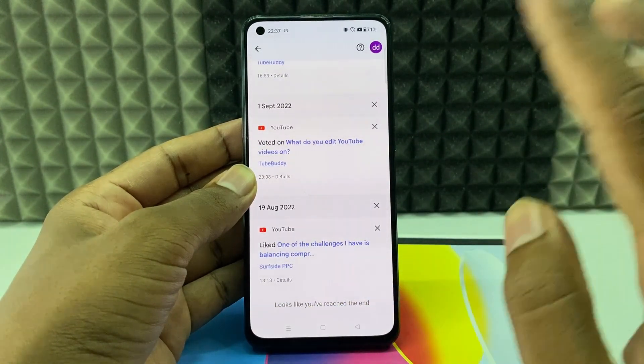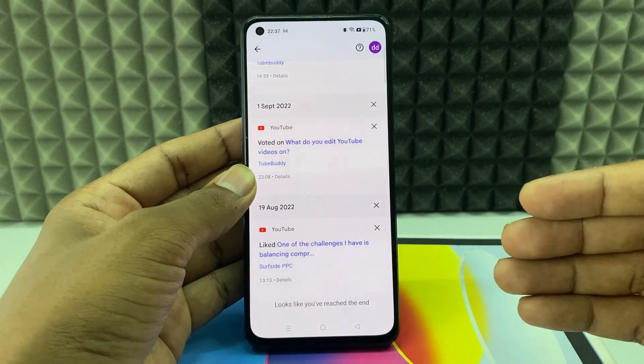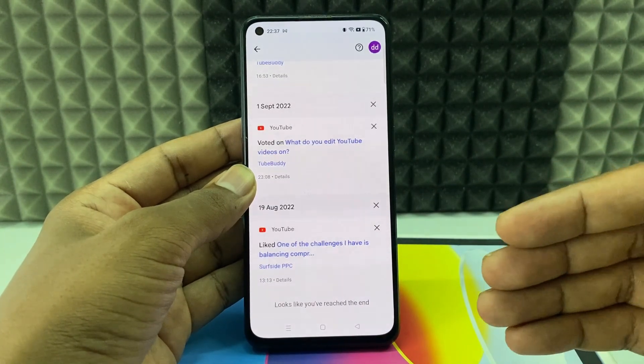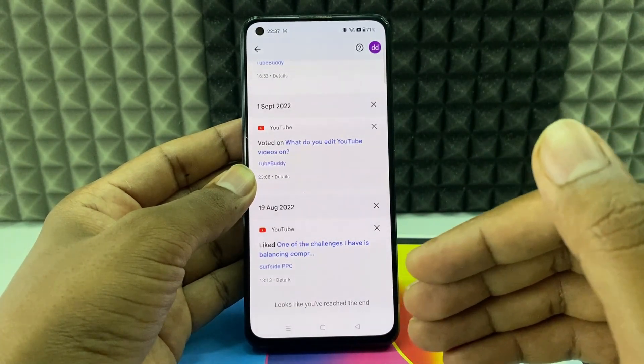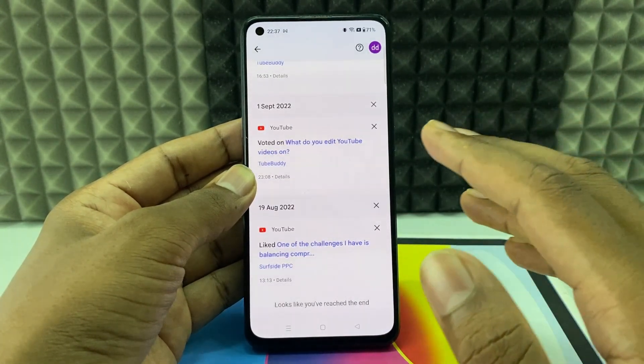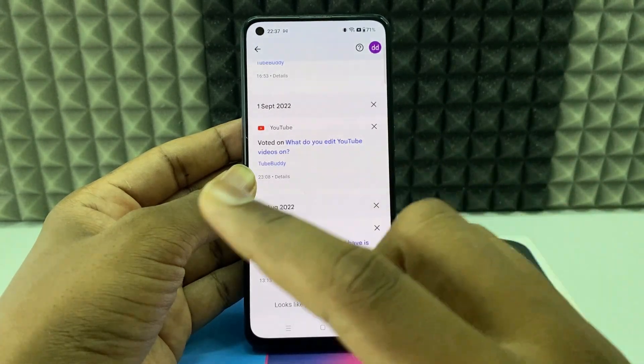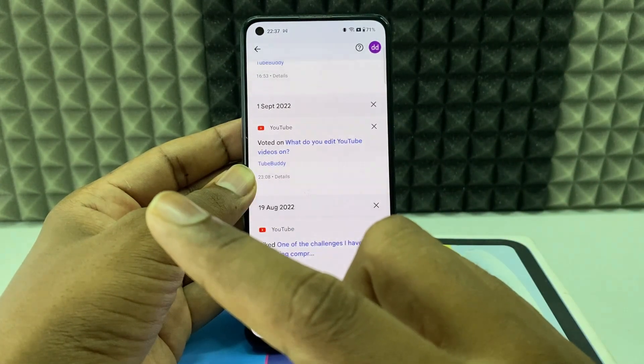Once you've reached the end of the list, that's it — that's how you view your interactions on YouTube community posts. If you want to learn more about YouTube, check out this playlist.